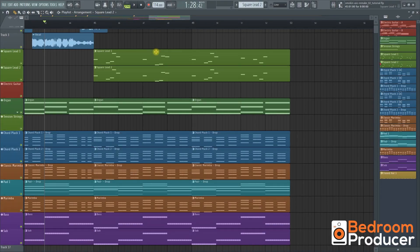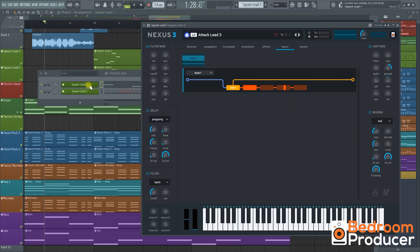Hey guys and welcome to a new episode of the KygoPlug tutorial series. Today I'm gonna show you how you can remake the lead from broken glass. For this lead we're going to start with the classic attack lead 3 from nexus again.